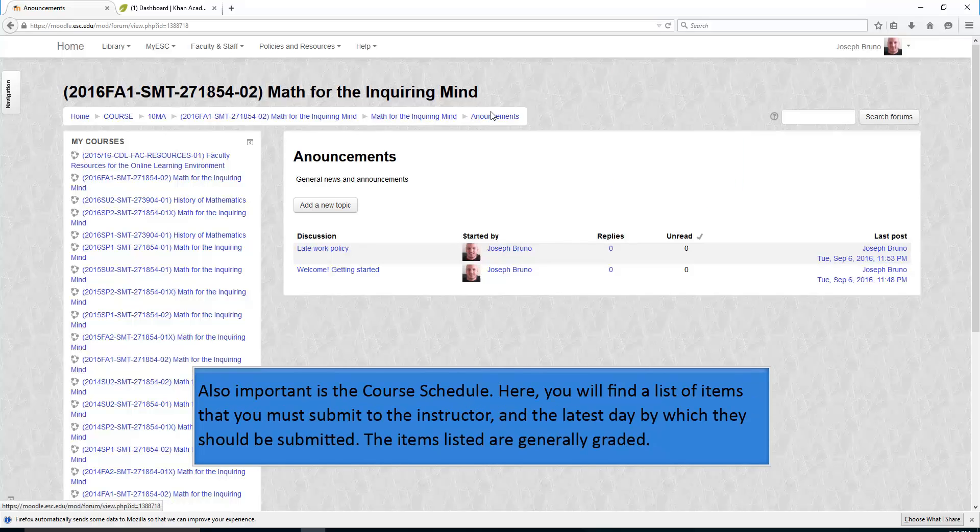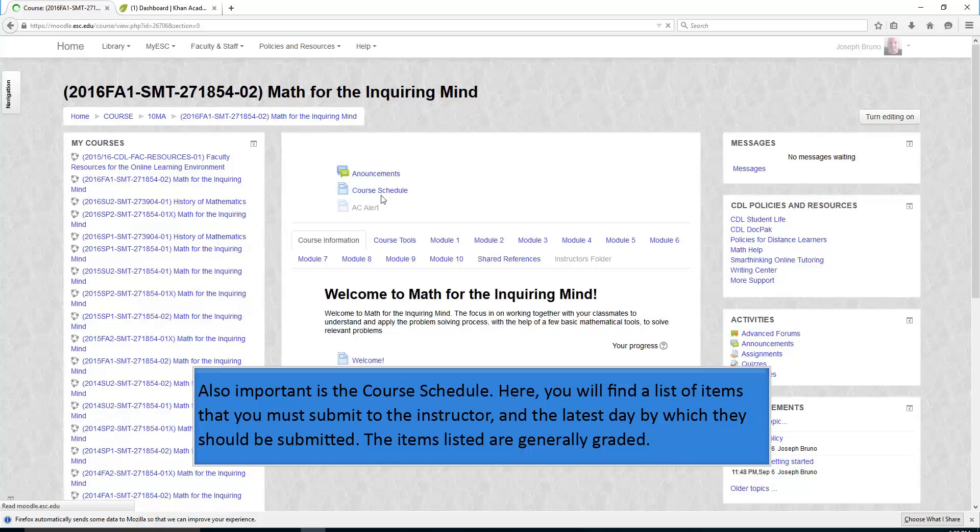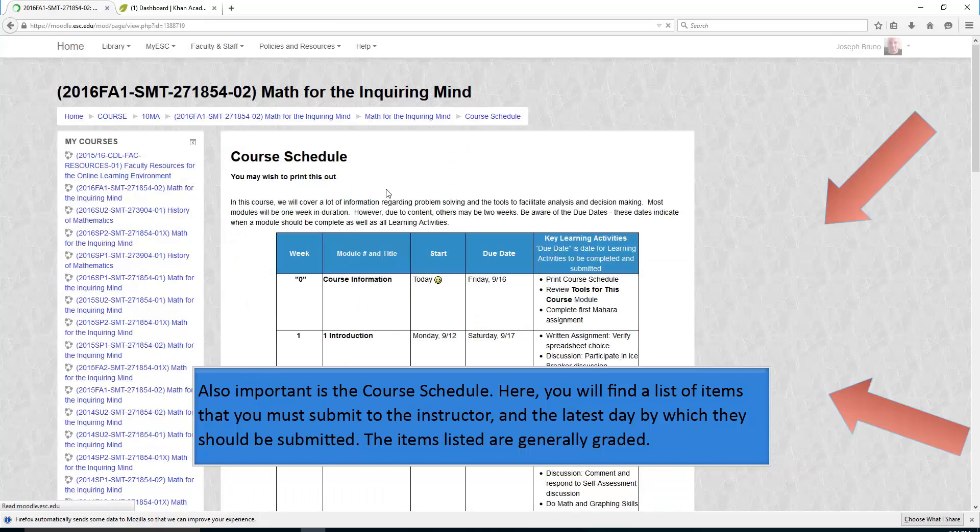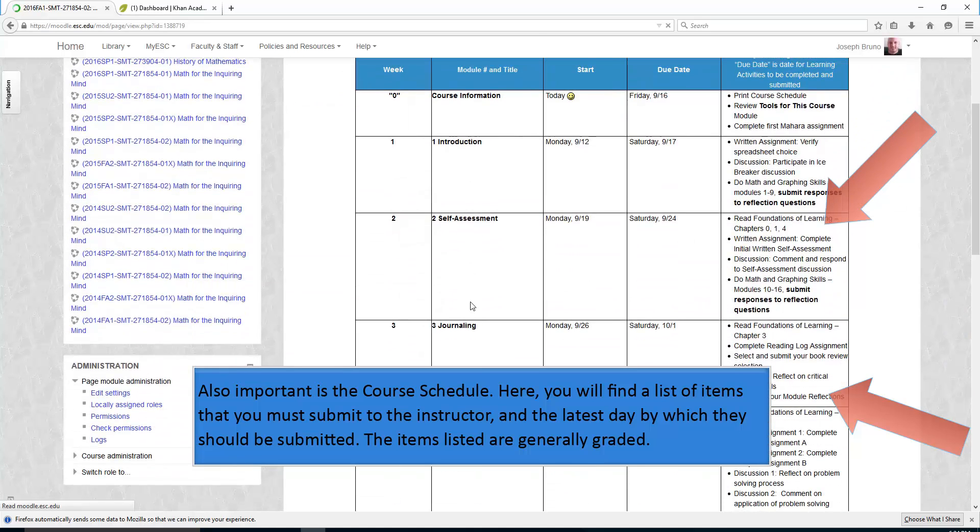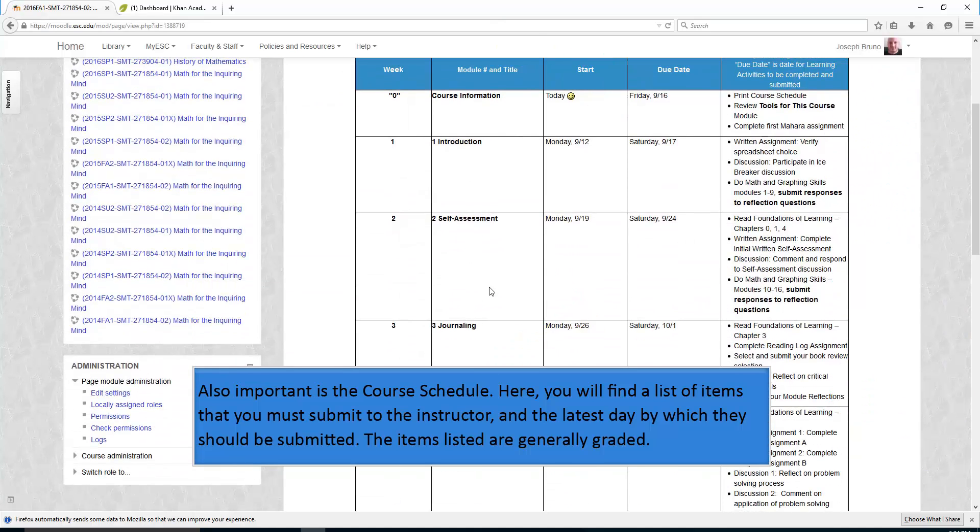Also important is the course schedule. Here you will find a list of items that you must submit to the instructor and the latest date by which they should be submitted. The items listed are generally graded.